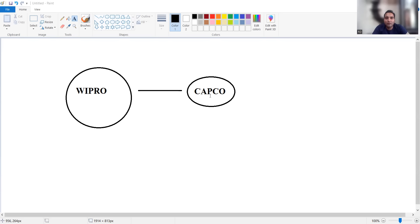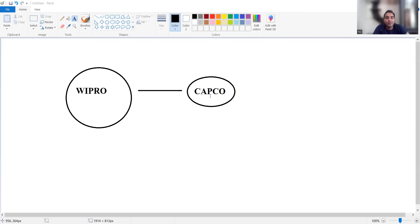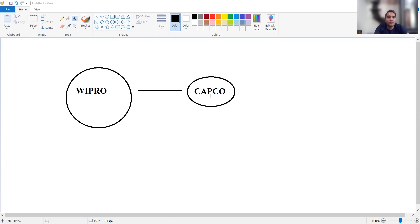But as soon as this acquisition happened, there has been a kind of slowness in the global market itself. Wipro is continuing to pay those employees at a very high rate but the amount of work they are not getting from the market itself.